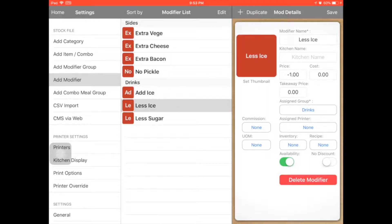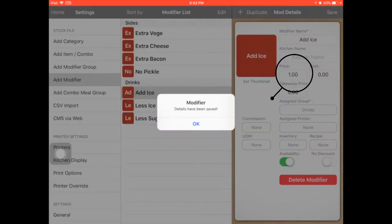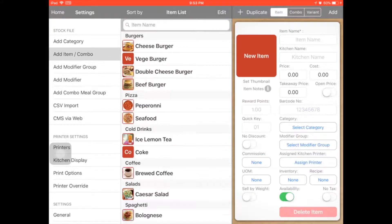For example, less ice — you can minus 1 ringgit. And add ice — you can add 1 ringgit. And click save.